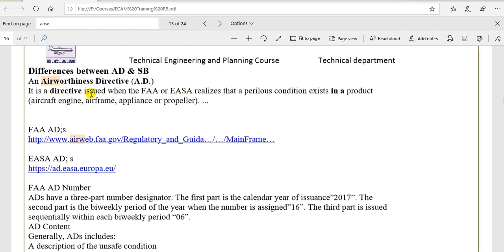A directive is issued when the FAA or EASA or the local manufacturer civil aviation realizes that a condition exists in a product.